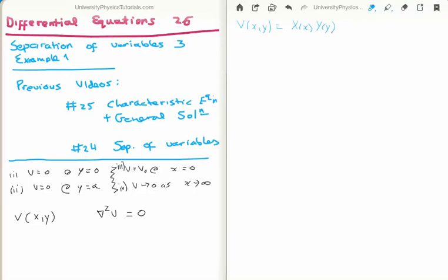This makes our Laplace's equation go from a partial differential equation to an ordinary differential equation. We need to take the second derivative. Using the product rule on the right side, we get X double prime Y plus X Y double prime, and we know that is equal to 0 because we need to satisfy Laplace's equation.